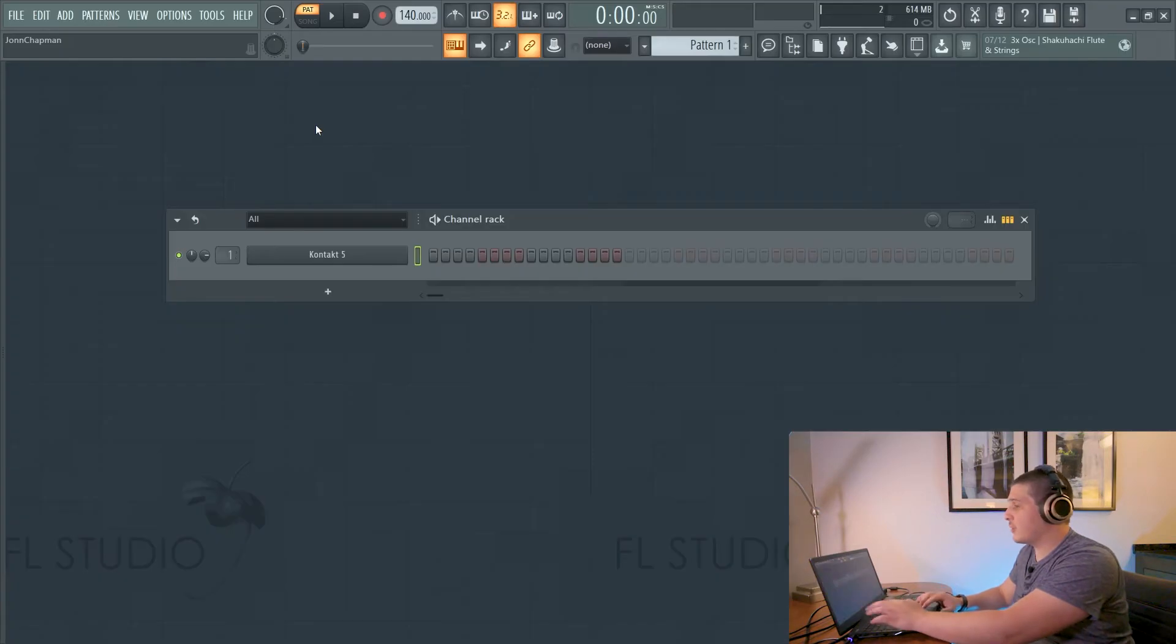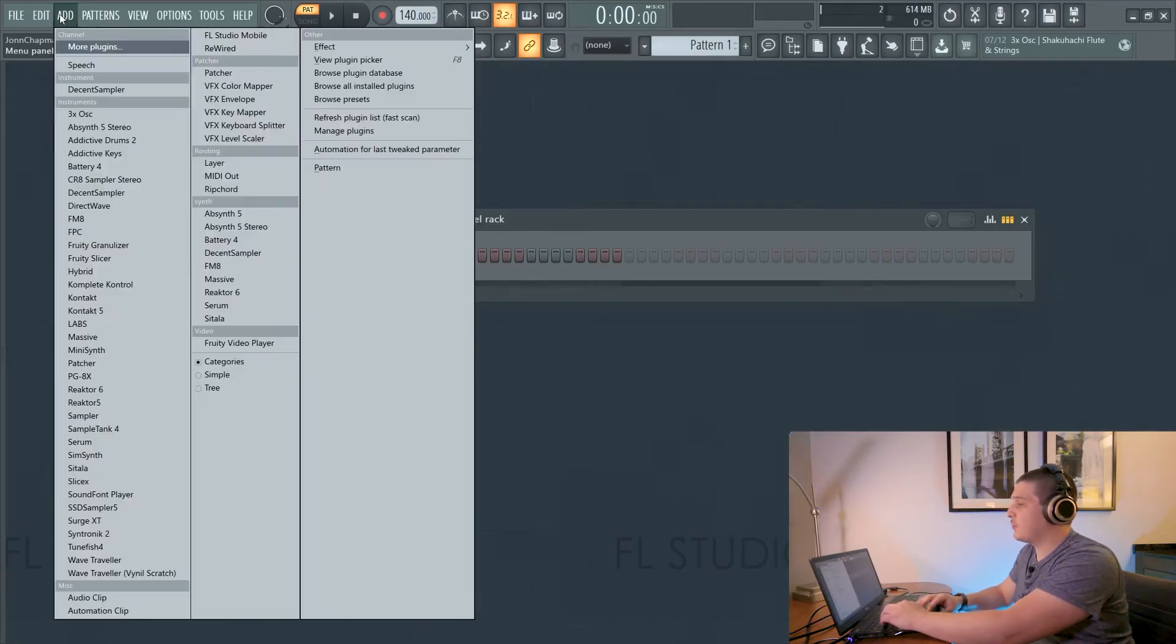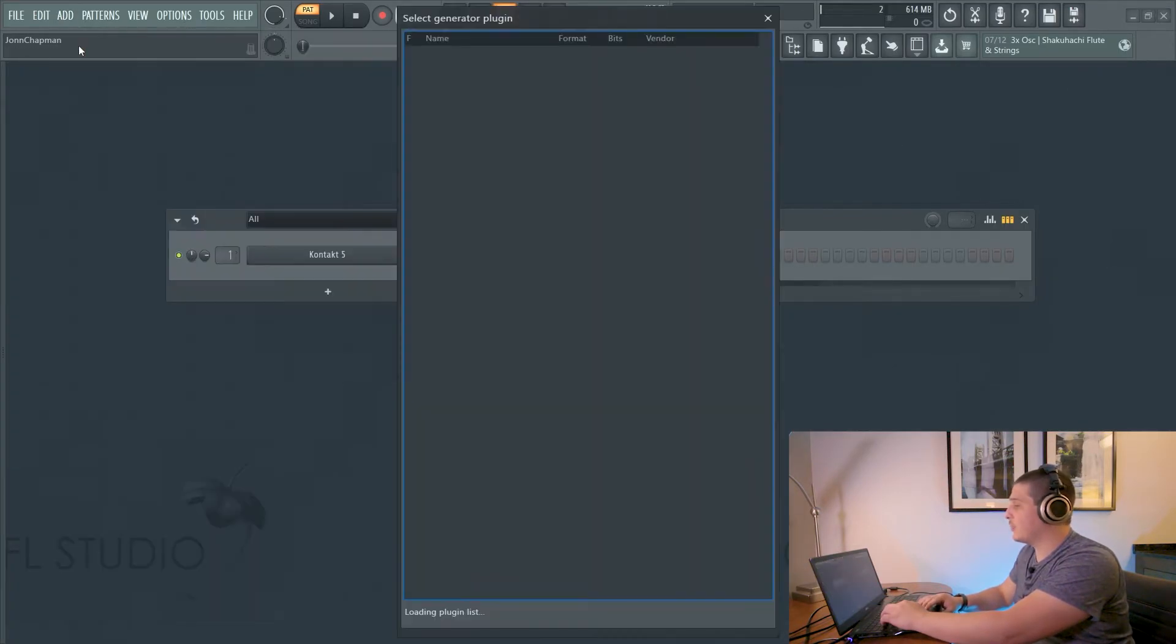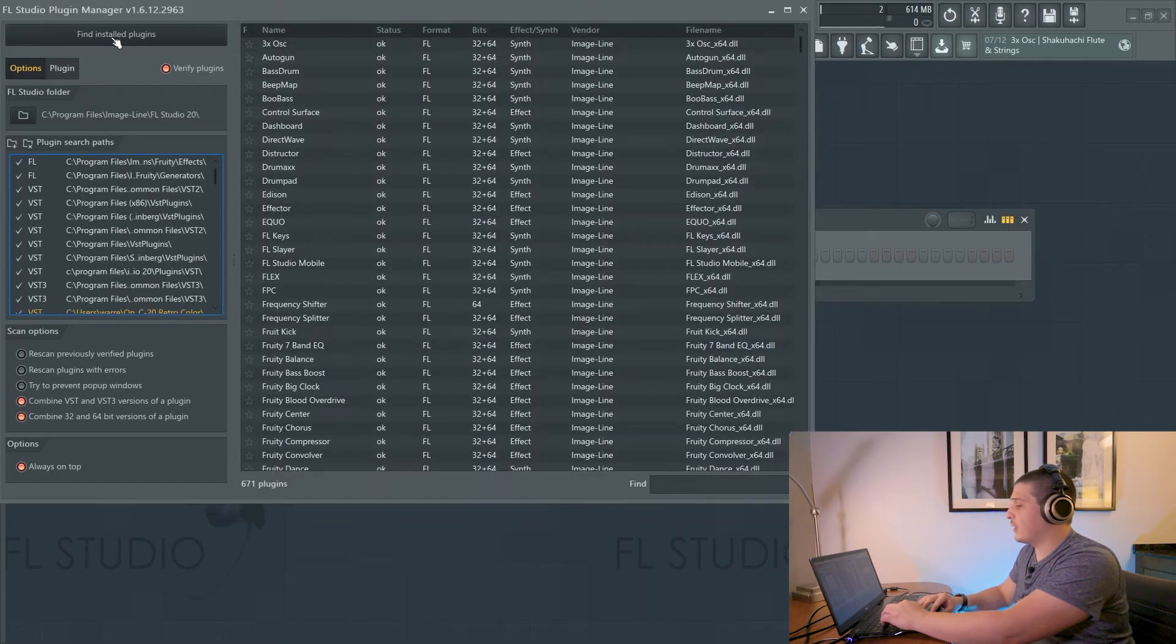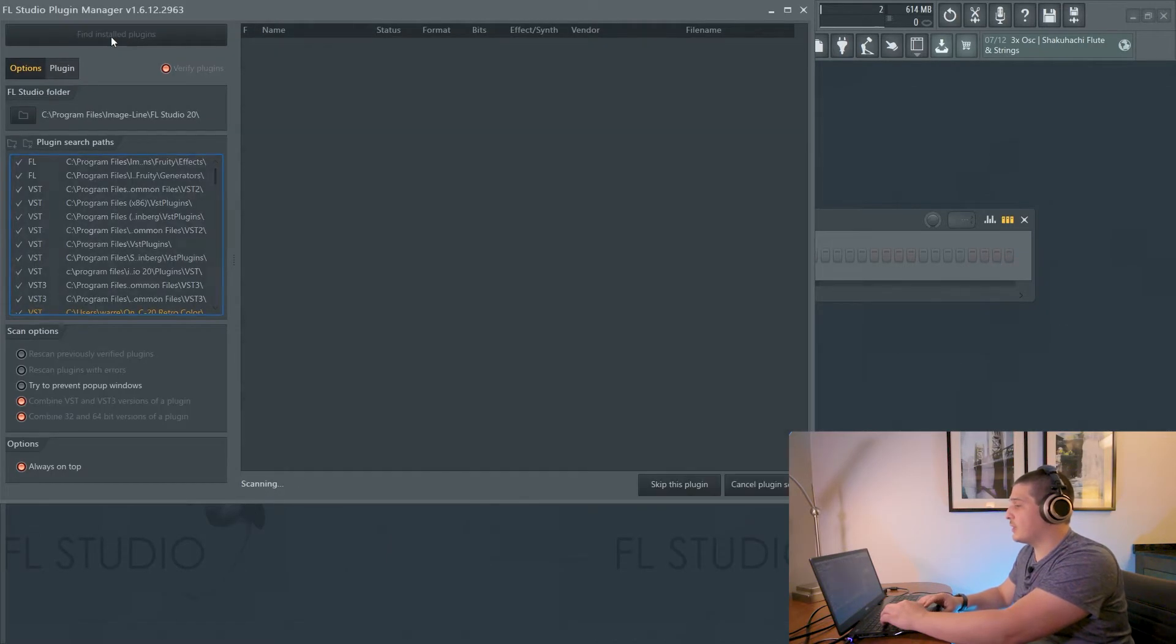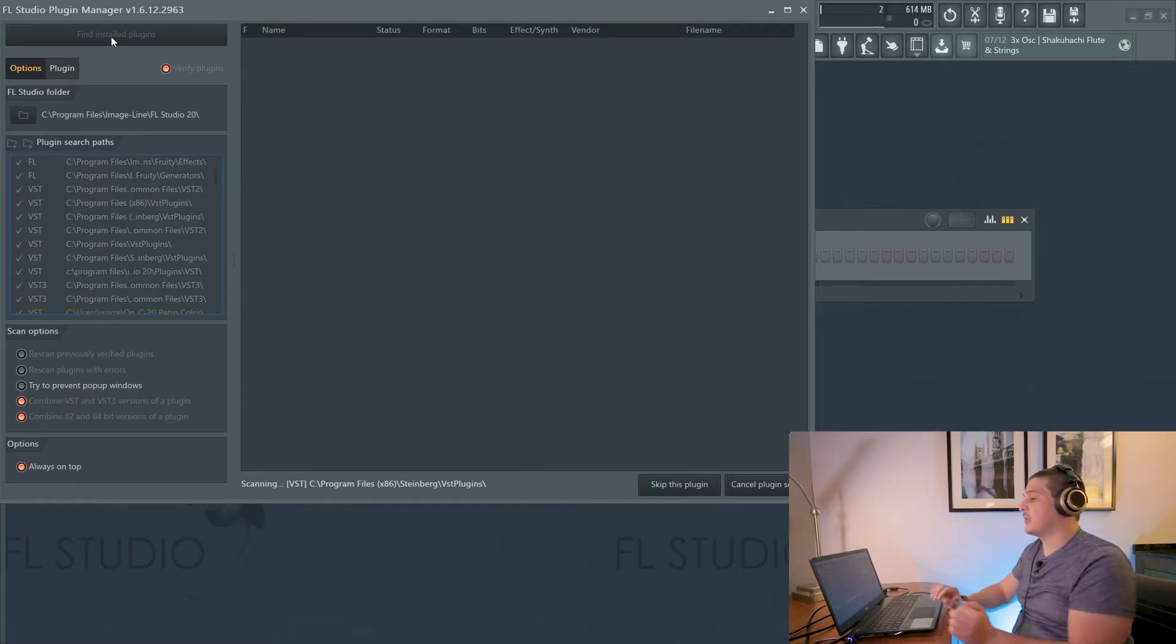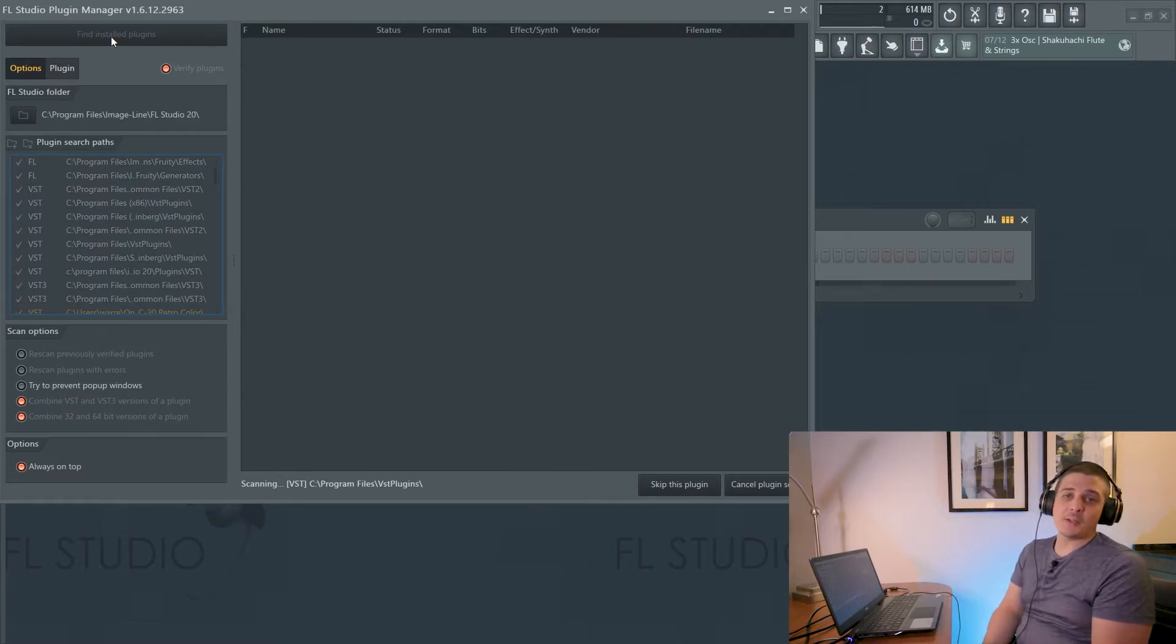Now if we go back to FL Studio, we can go Add, More Plugins, Manage Plugins, and Find Installed Plugins. Then we will wait for our scan to be done.